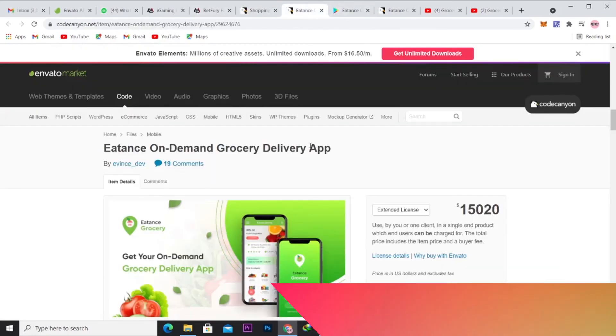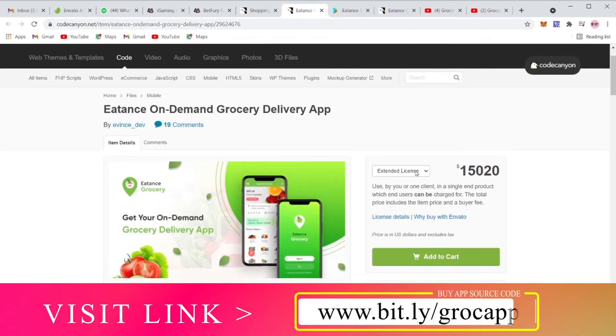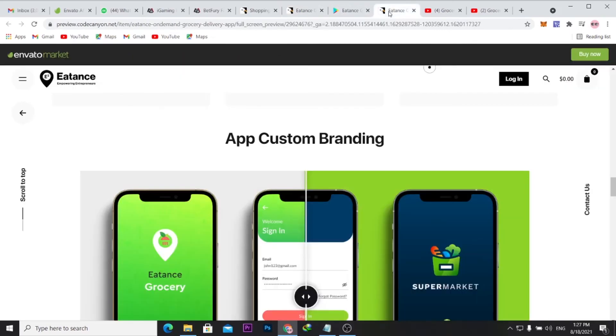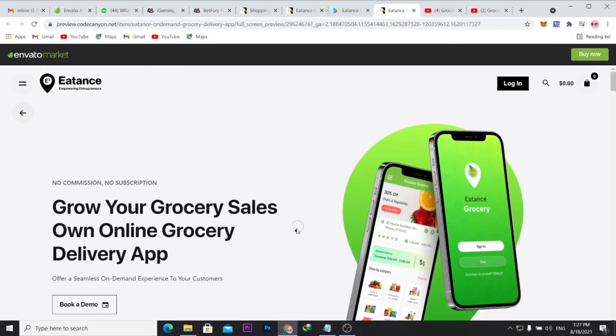You can just click your link and it brings you to this page. You can go for the regular license if you're just setting up a grocery app just to take your business to the next phase. You could just purchase your source code, have your app live on Play Store, on App Store.